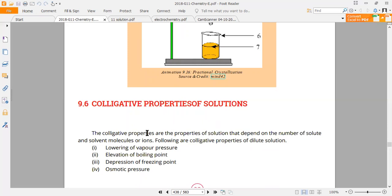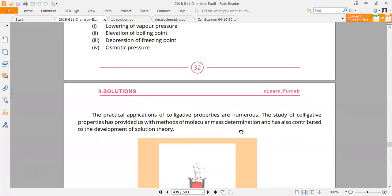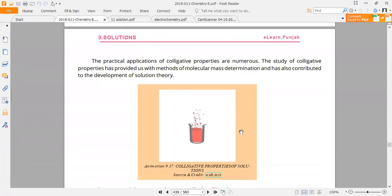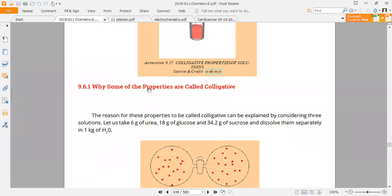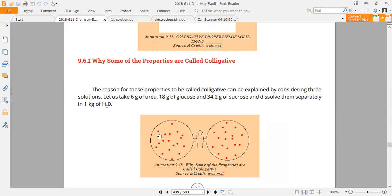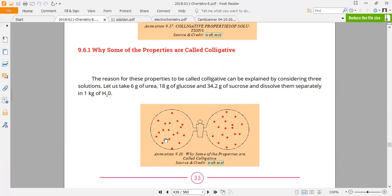A dilute solution's colligative properties depend on the number of solution particles. How many particles have been used? Because if you have more particles, you can change the properties. The reason why they are called colligative properties is that if you have two different types of solutions but the same number of particles, the colligative property value will be the same for both — if the solution concentration is the same.